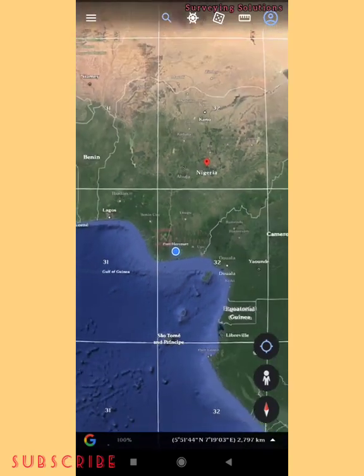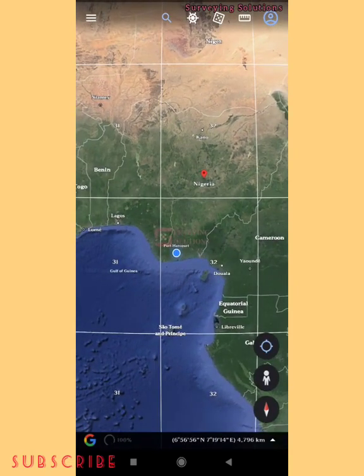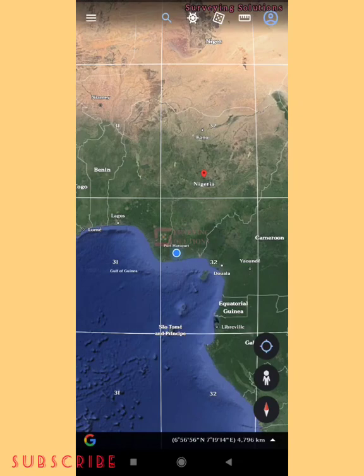With this particular file imported on your Google Earth mobile application, you can now know whatever zone you are operating in — to be used with your data collector, for data processing, or whatever the case may be. I am actually in Zone 32 of the UTM. When you want to access this file, check the description section of this video — you'll see a link to access or download it, and then you can upload it on your Google Earth mobile application or the desktop version.